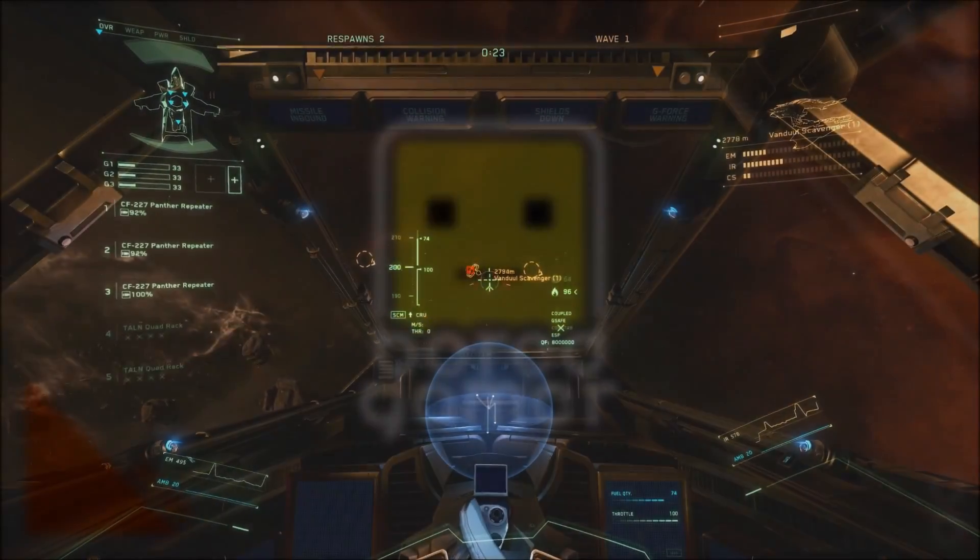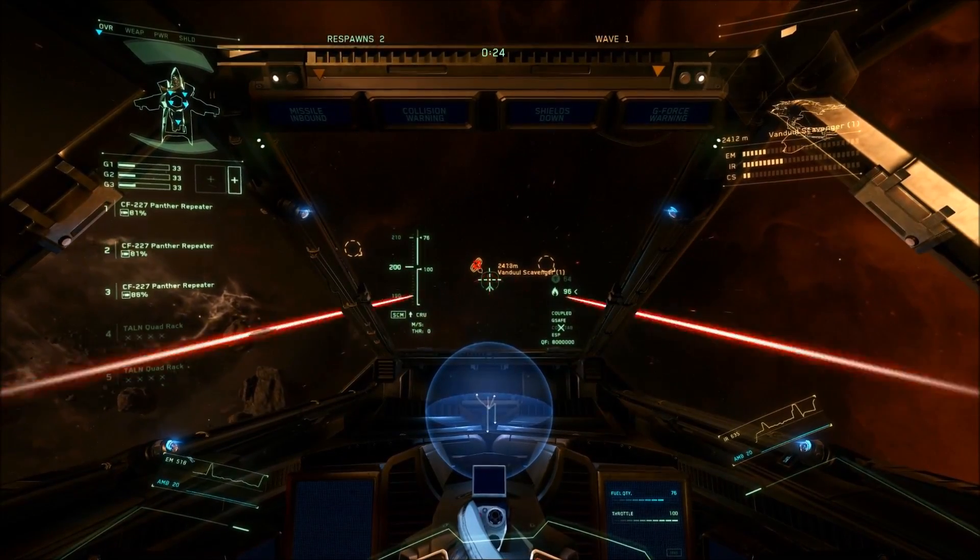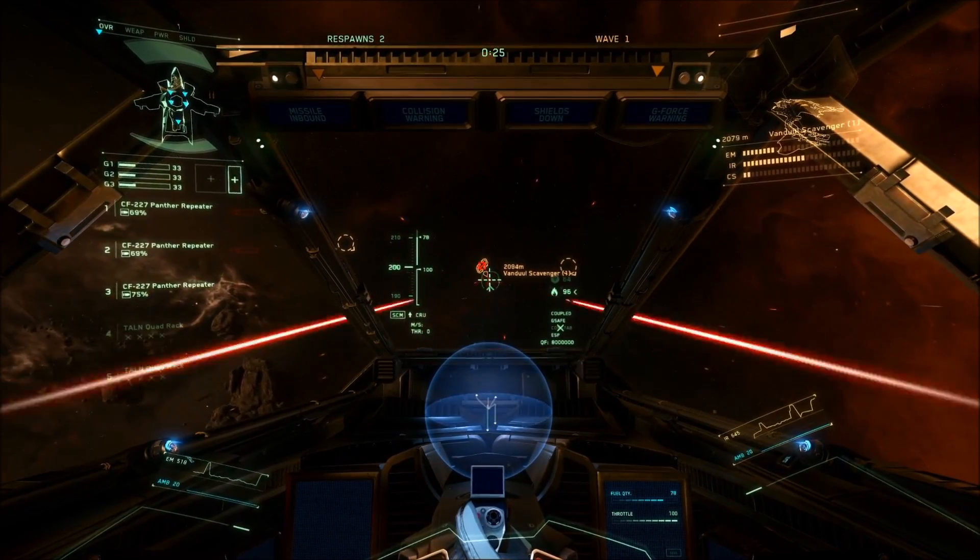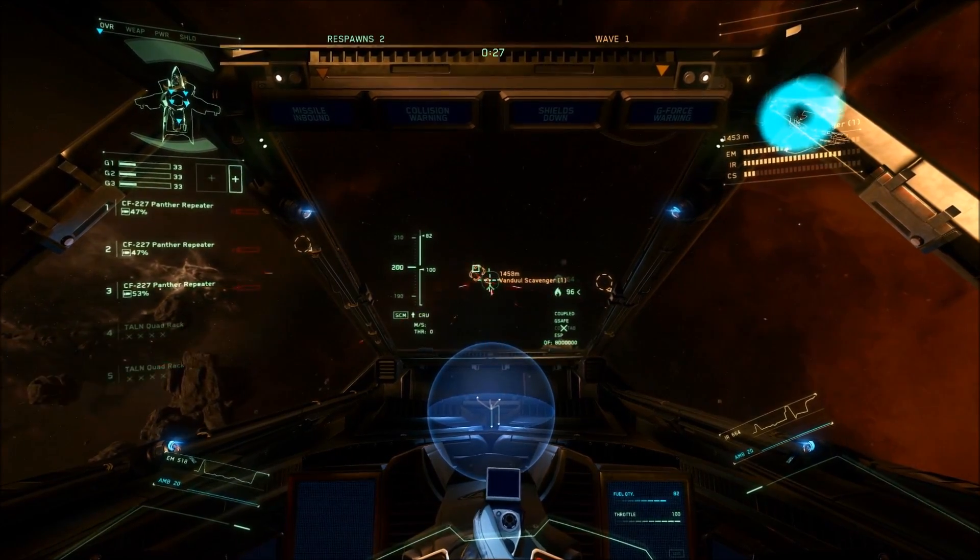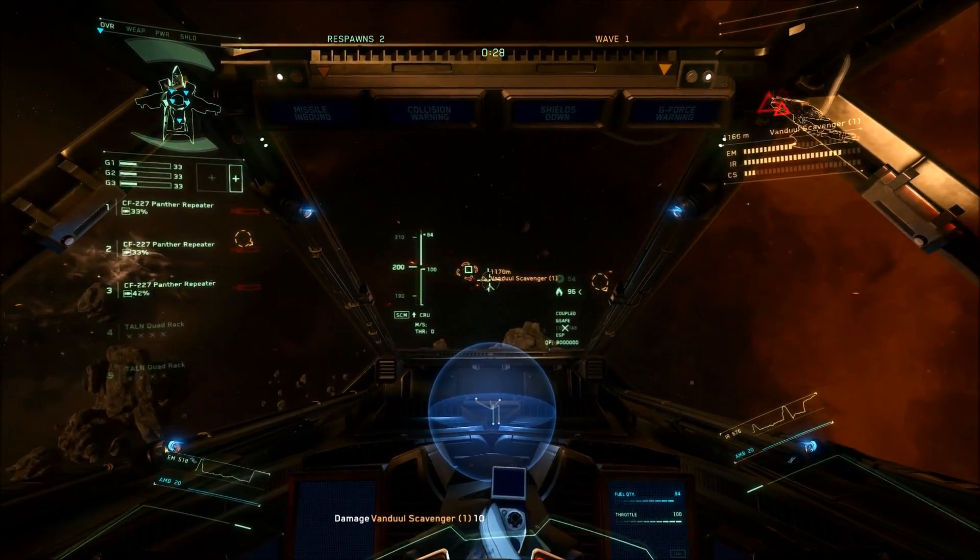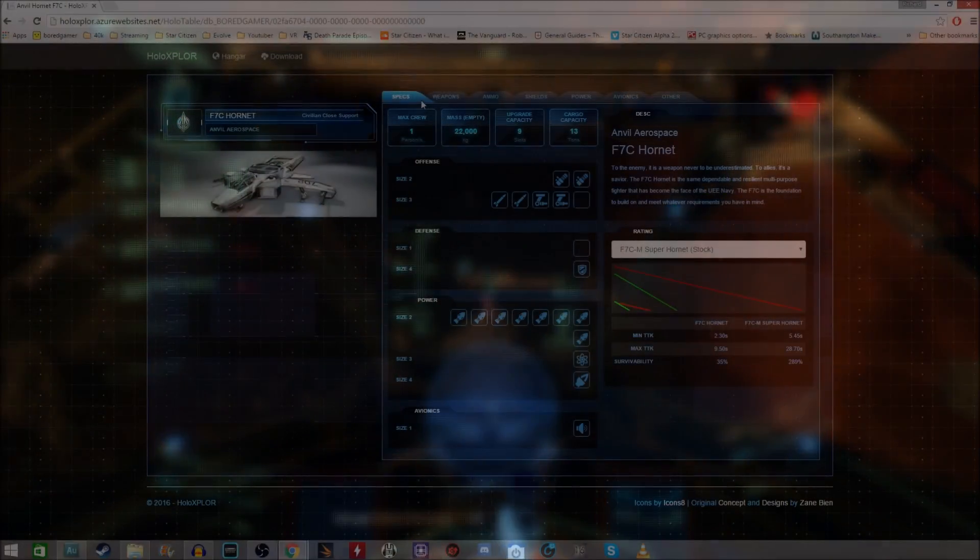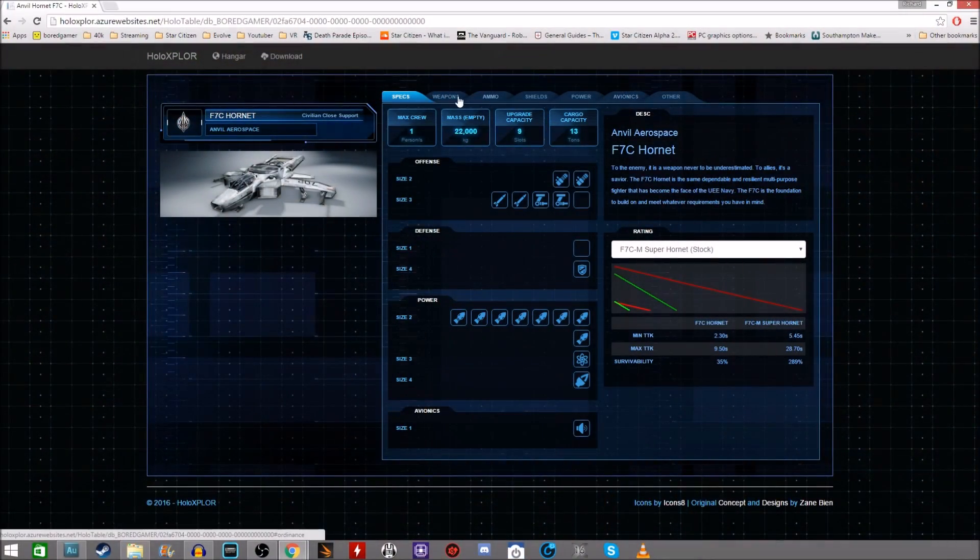Hello and welcome to some more Star Citizen. Today I wanted to talk about the user-made alternative to the in-game holotable. So what is it?